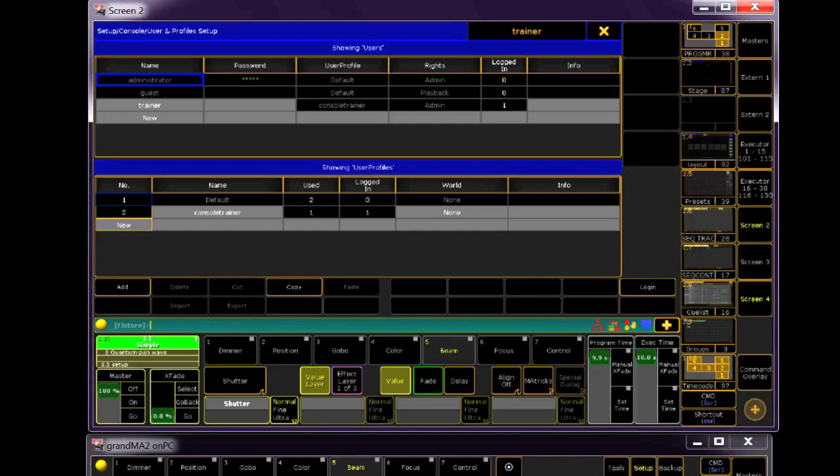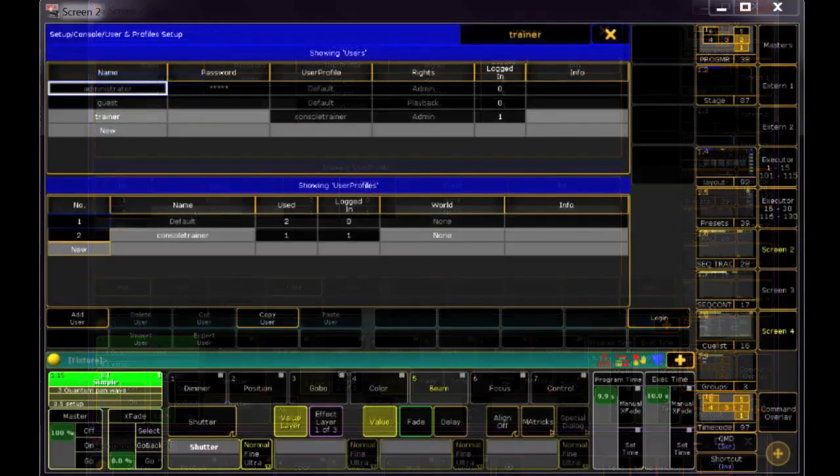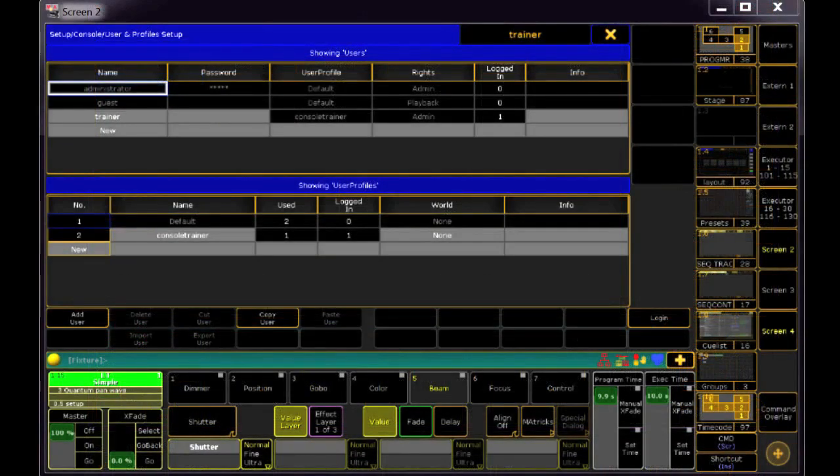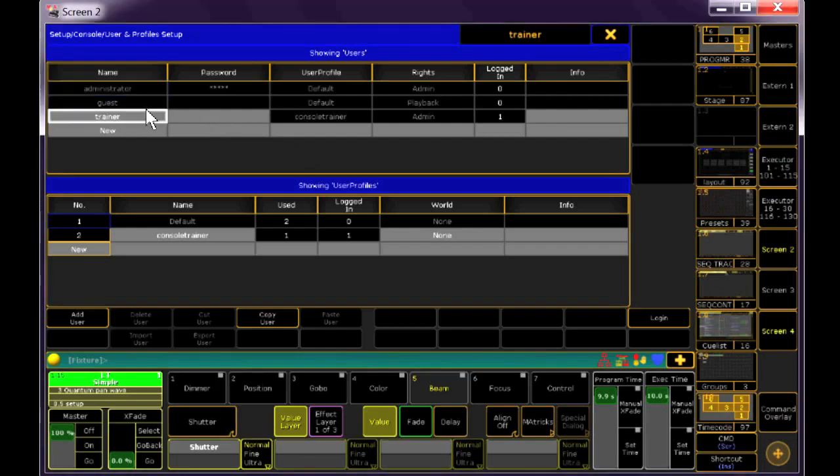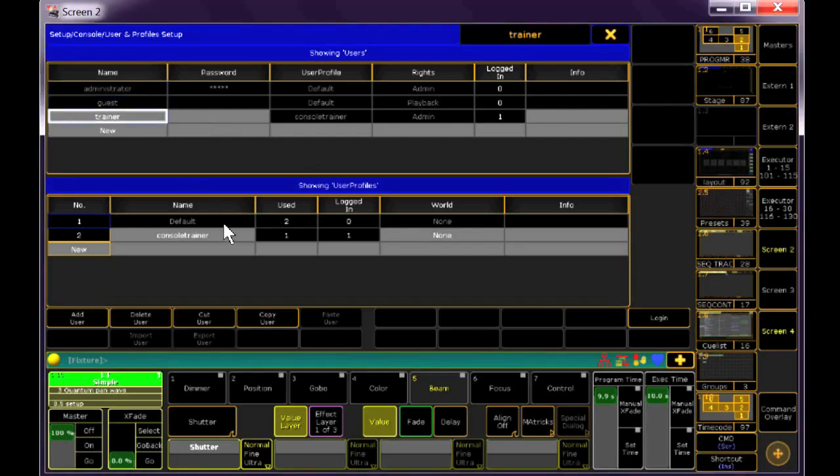This show file only has a couple, so we're good. The user we're currently logged into is Trainer, and the profile is Console Trainer.